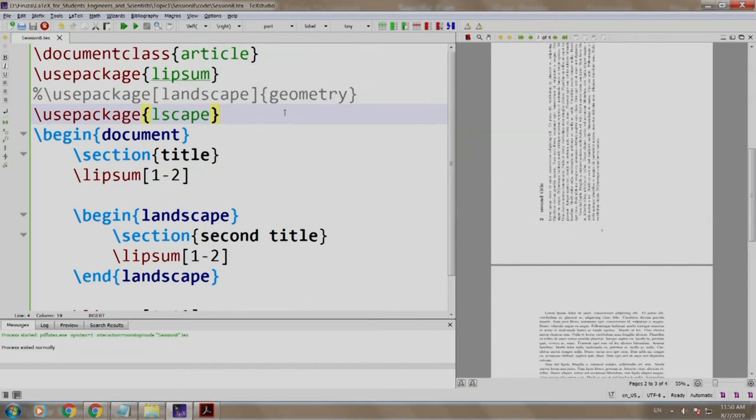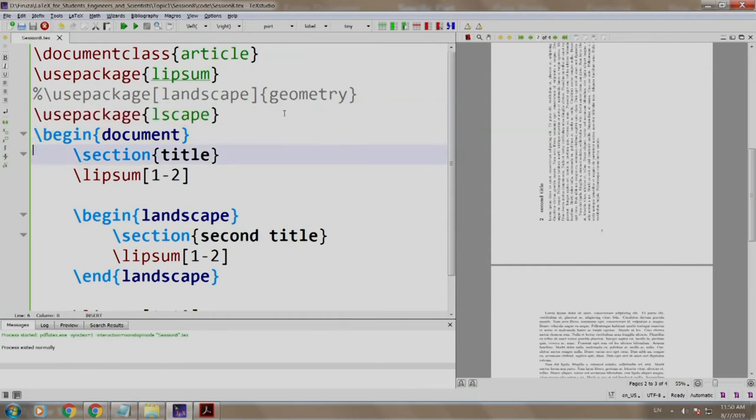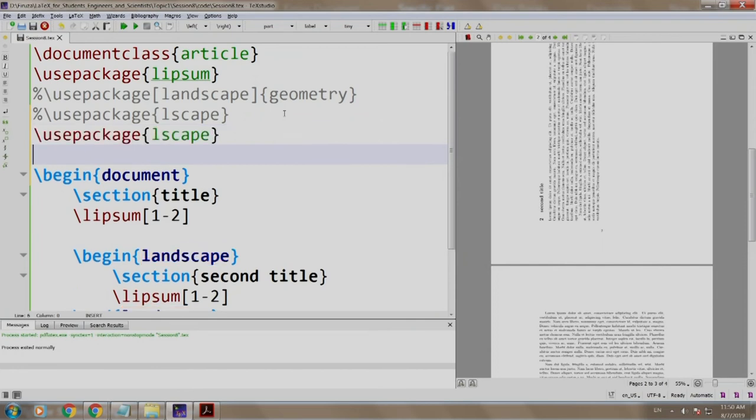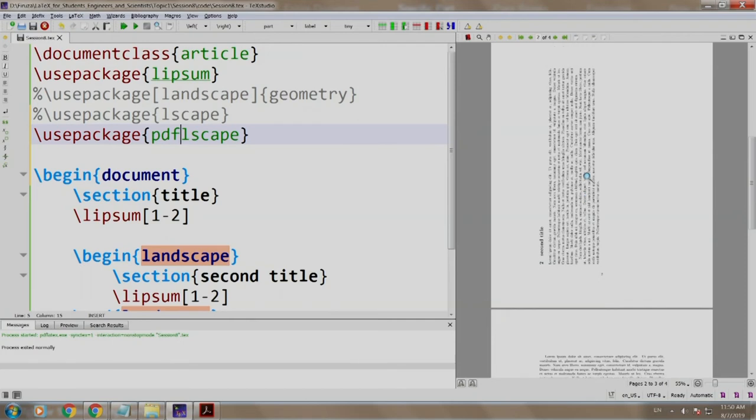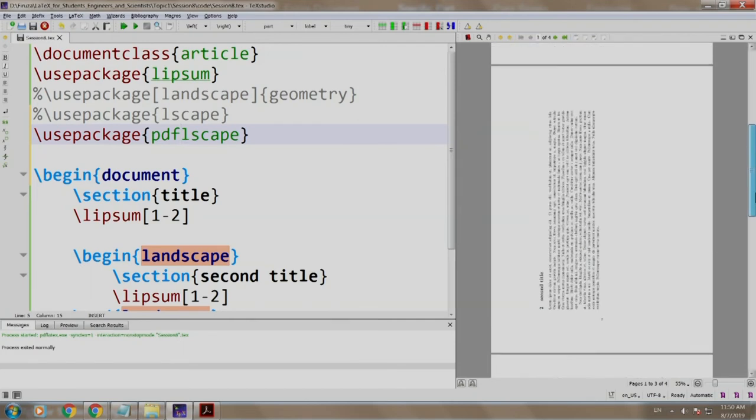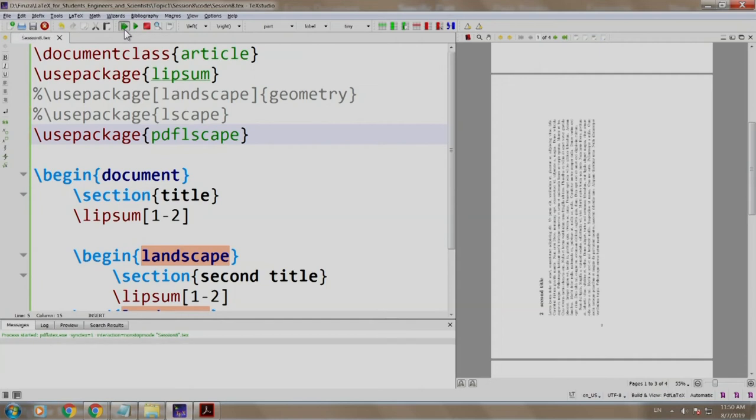Now let us comment the lscape package and write PDFlscape. We copy this, comment it out, paste, and we write PDFlscape. Let us observe carefully.